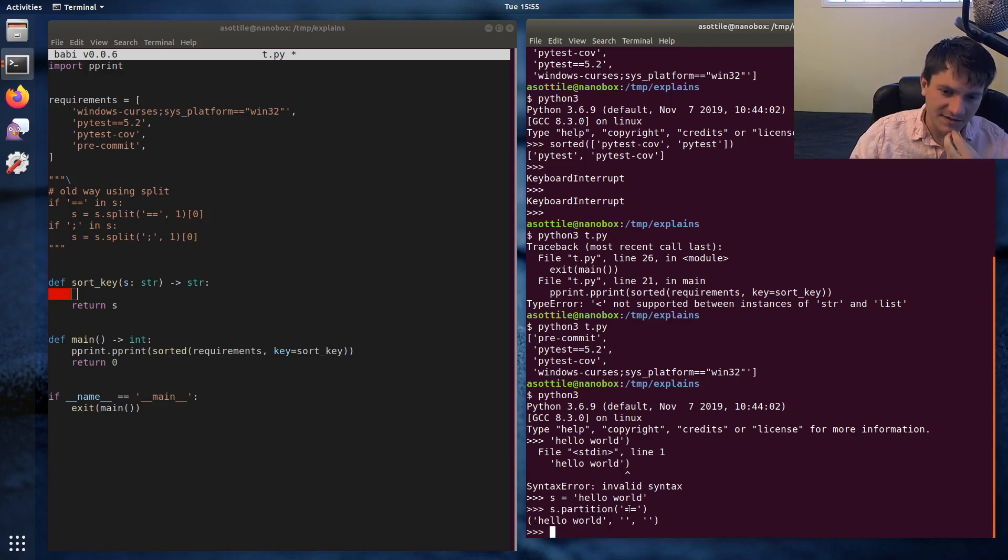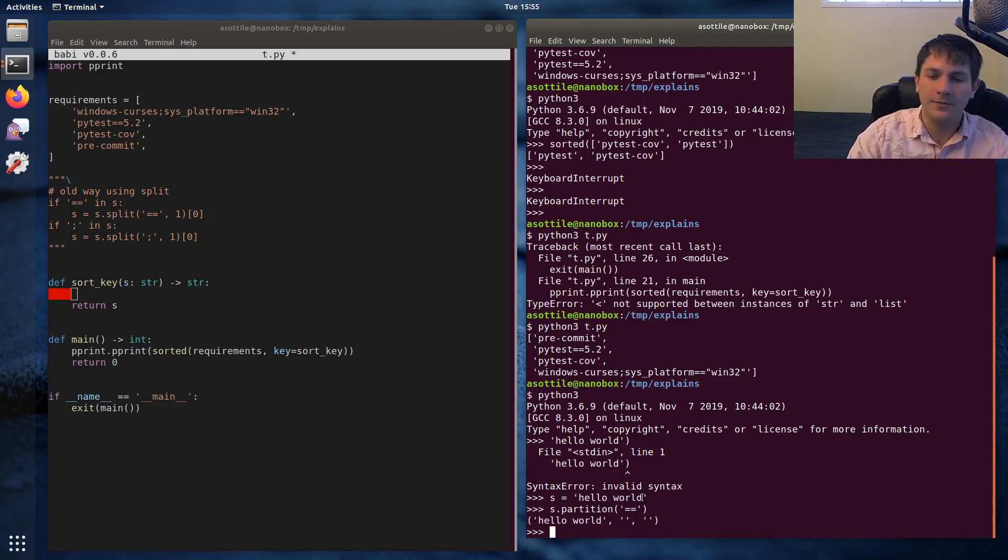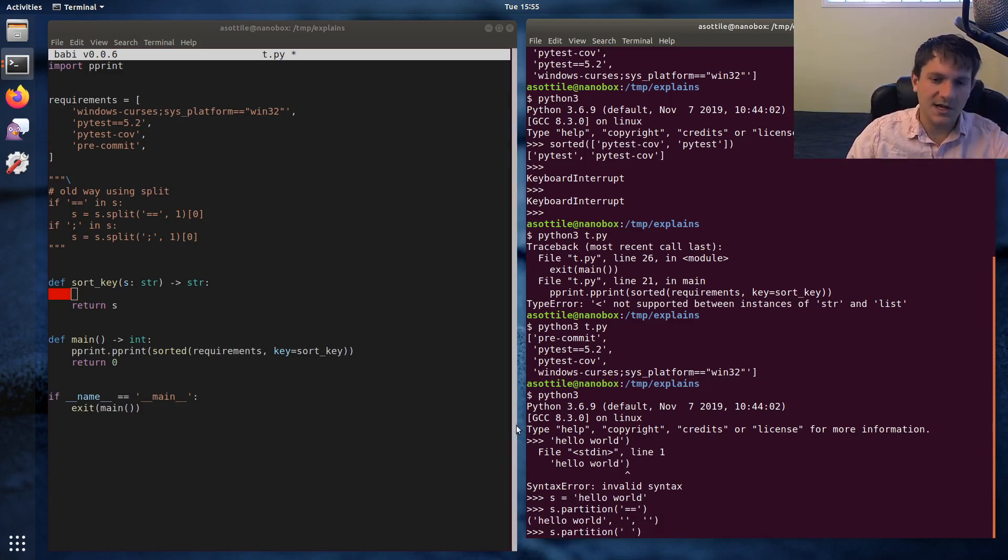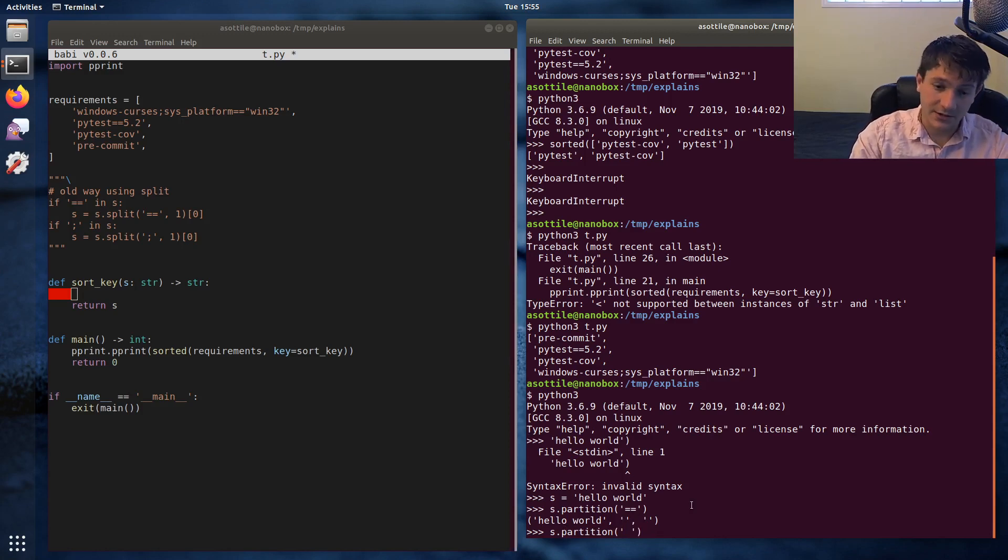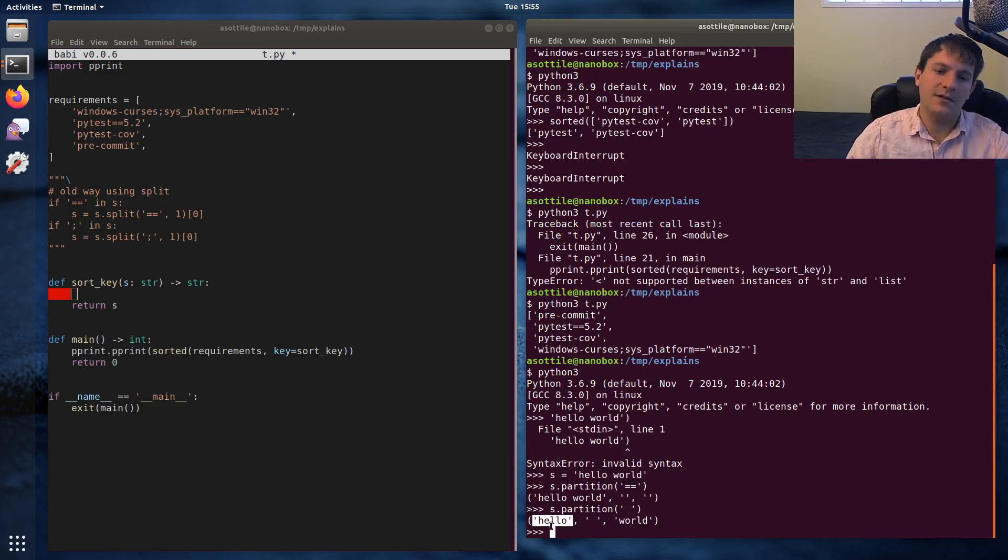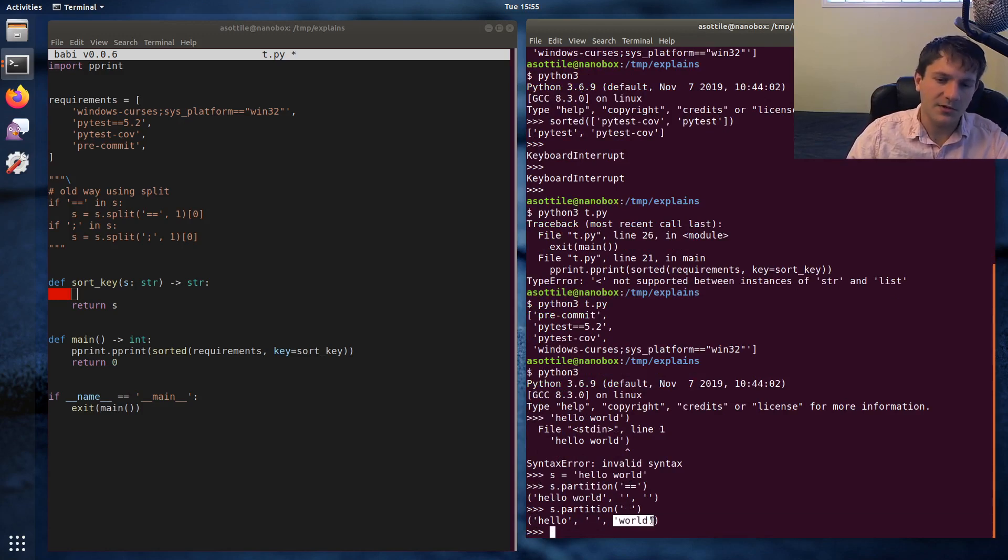If it does contain the string. So let's say we were splitting on a single space character. You'll end up with the first half of the string in the first part of the return value. You'll end up with the split value in the second part and you'll end up with the rest of the string in the third part.